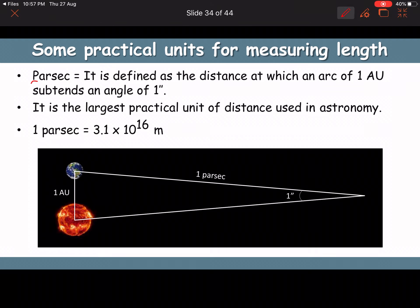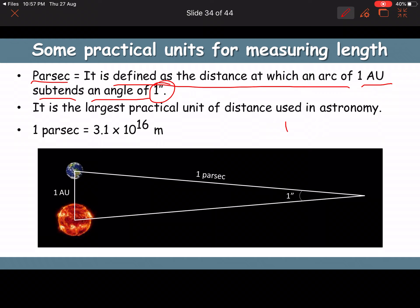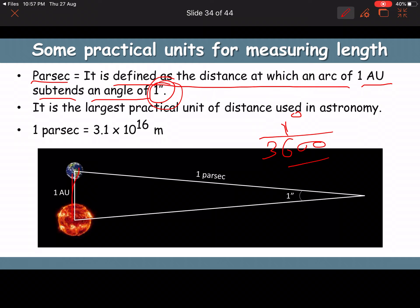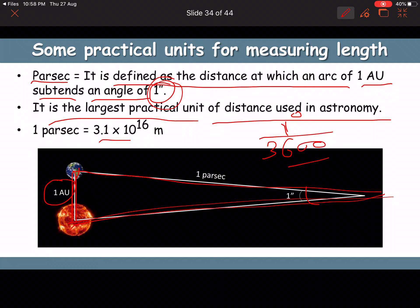One parsec is the distance at which an arc of 1 AU subtends an angle of 1 arc second. One arc second is 1/3600 of a degree. One parsec = 3.1 × 10¹⁶ meters. It is the largest practical unit of distance used in astronomy.